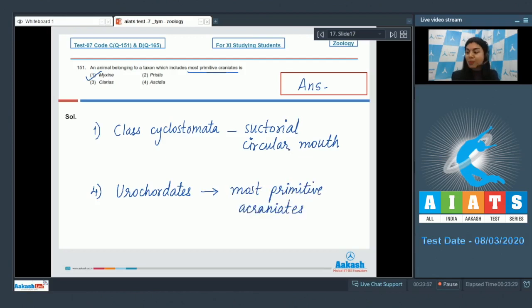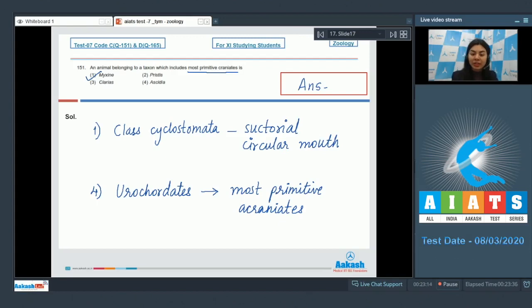Members of urochordates are considered to be the most primitive acraniates. Thus, most primitive craniates belong to class Cyclostomata, whereas urochordates are most primitive acraniates. The correct answer is Option 1: Myxene.